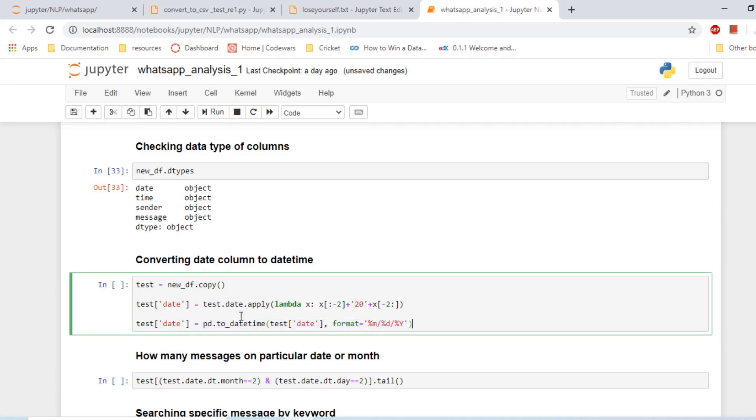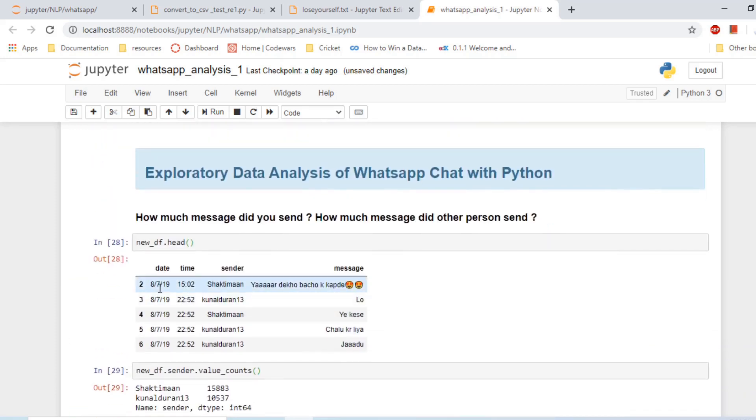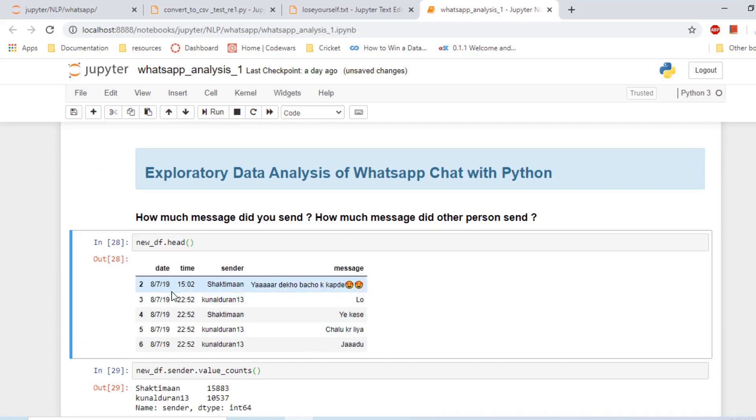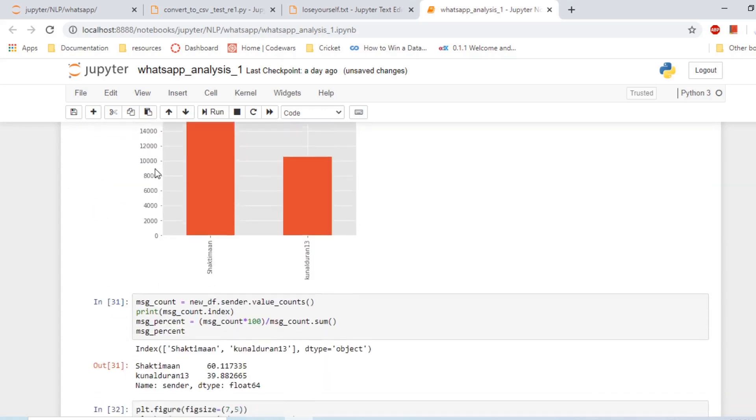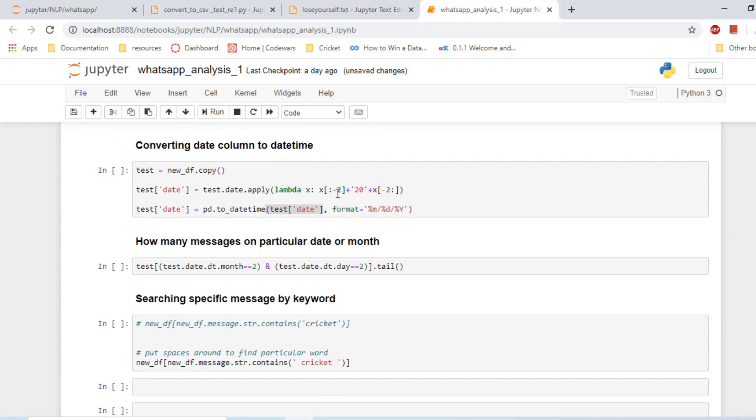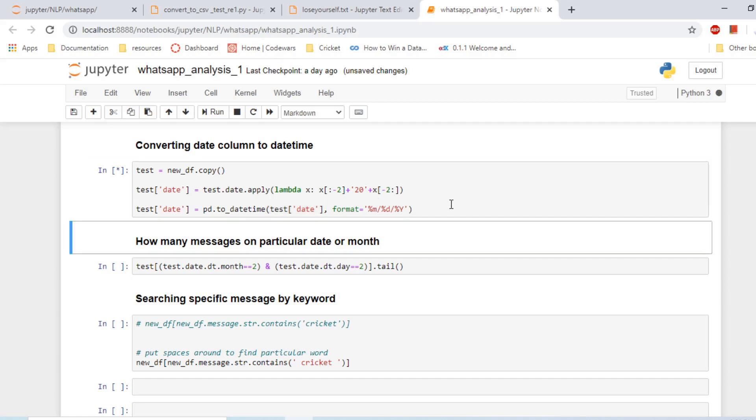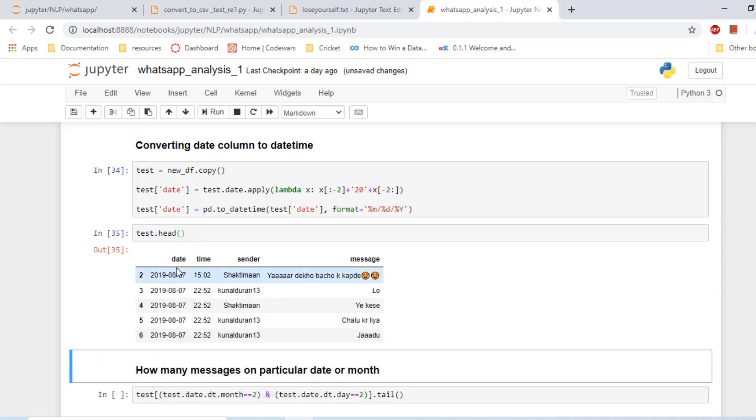This is a method by which we can convert the column into a datetime format: pd.to_datetime, and the column we want to convert to a datetime, and the format. We have month slash date and year. The problem was the year is not given fully, this is only 19, not 2019. There was a formatting error, so what I did was I used this method, I converted and I added 20 to this date column. Now it is converted into a datetime.